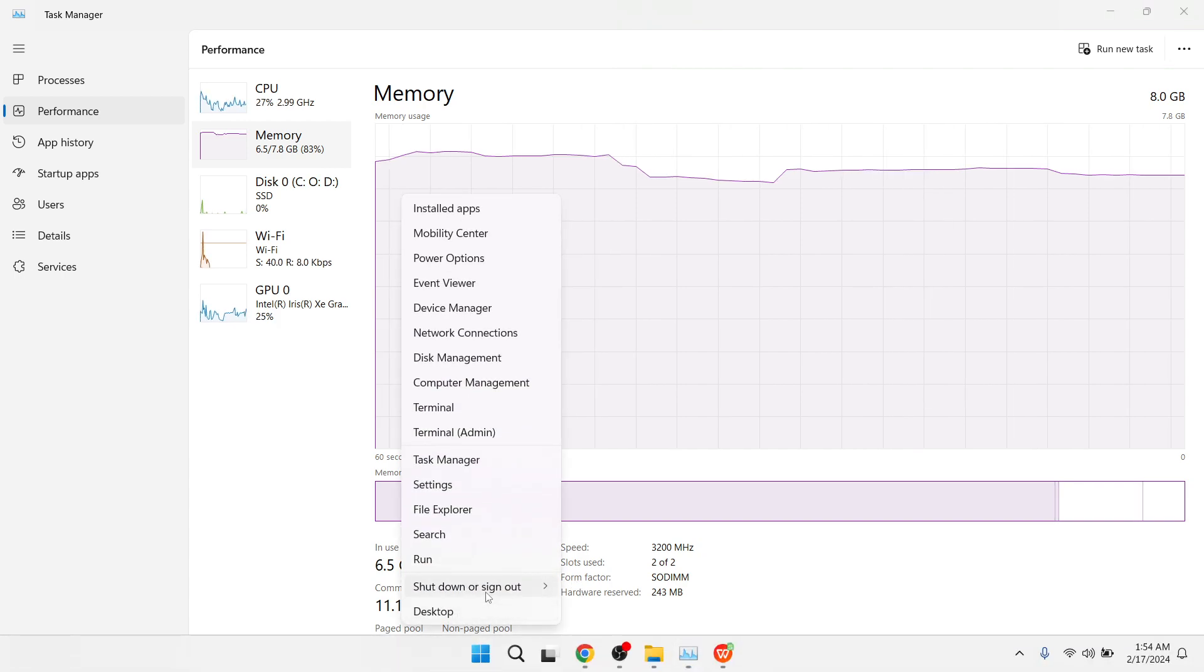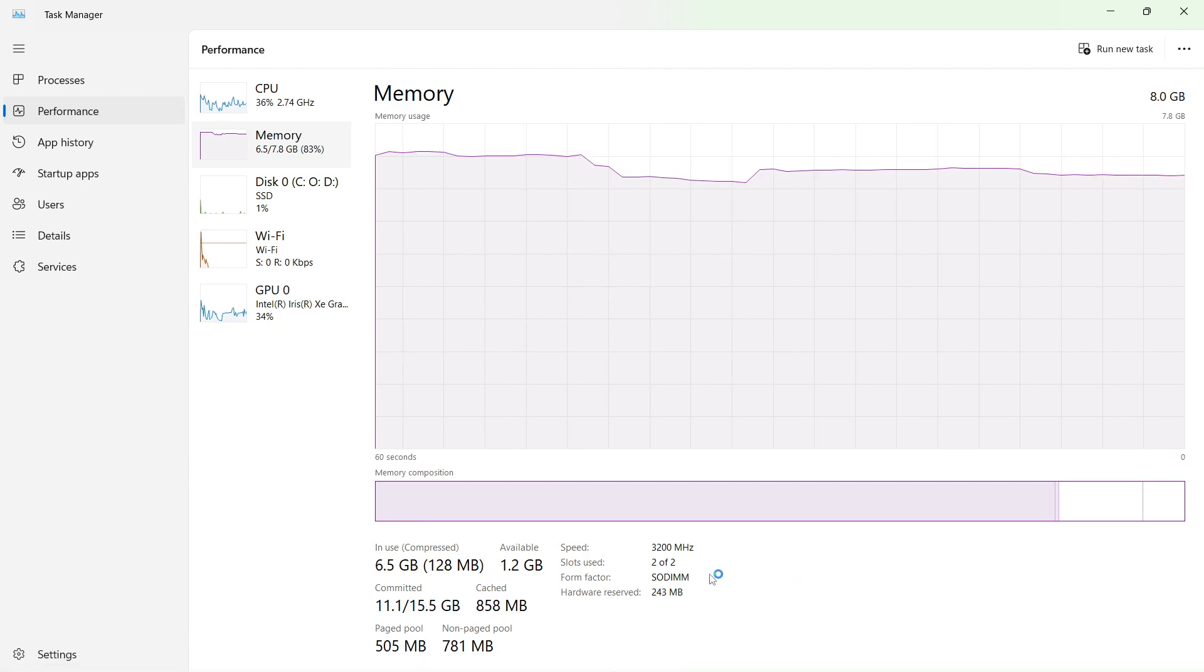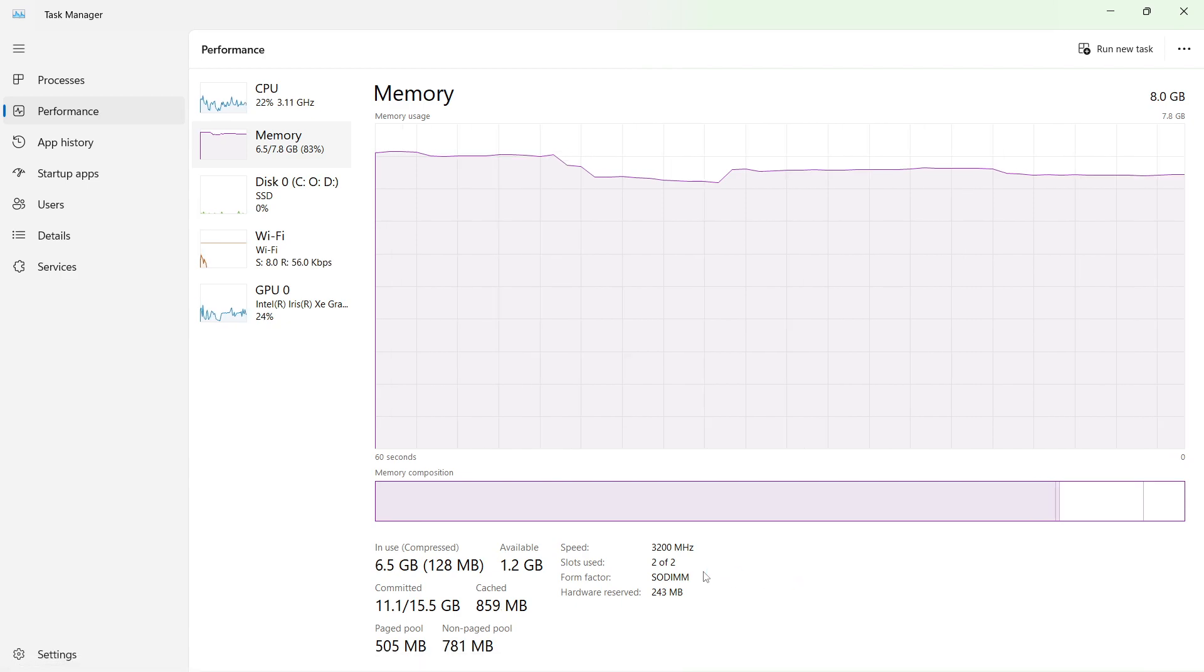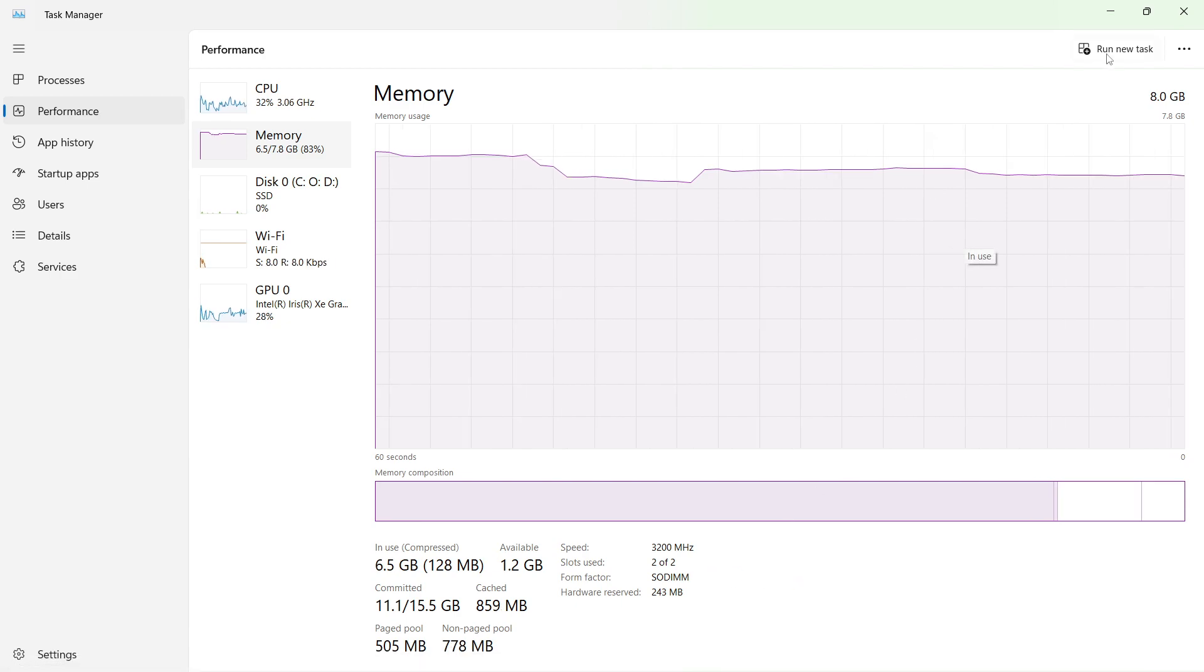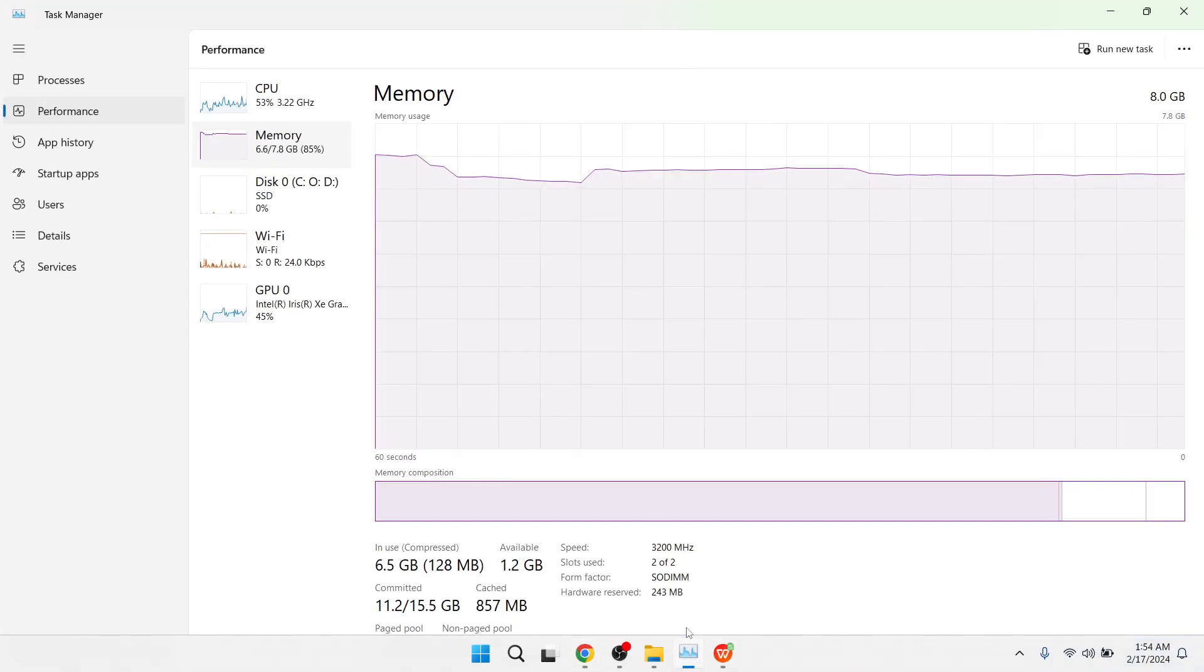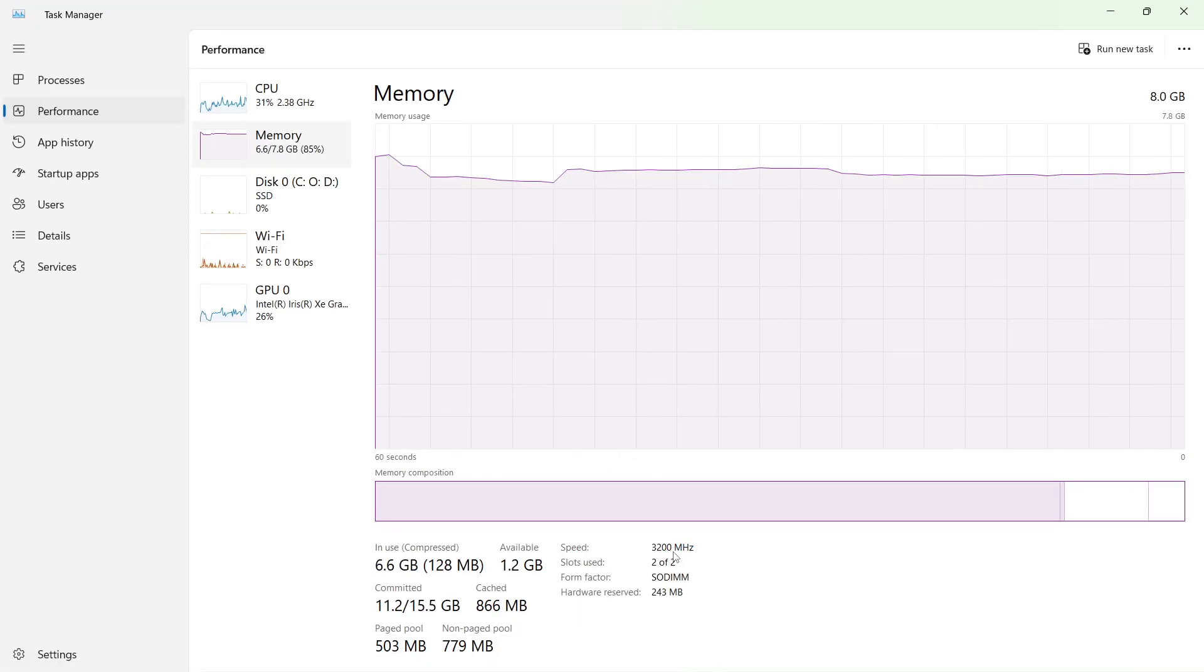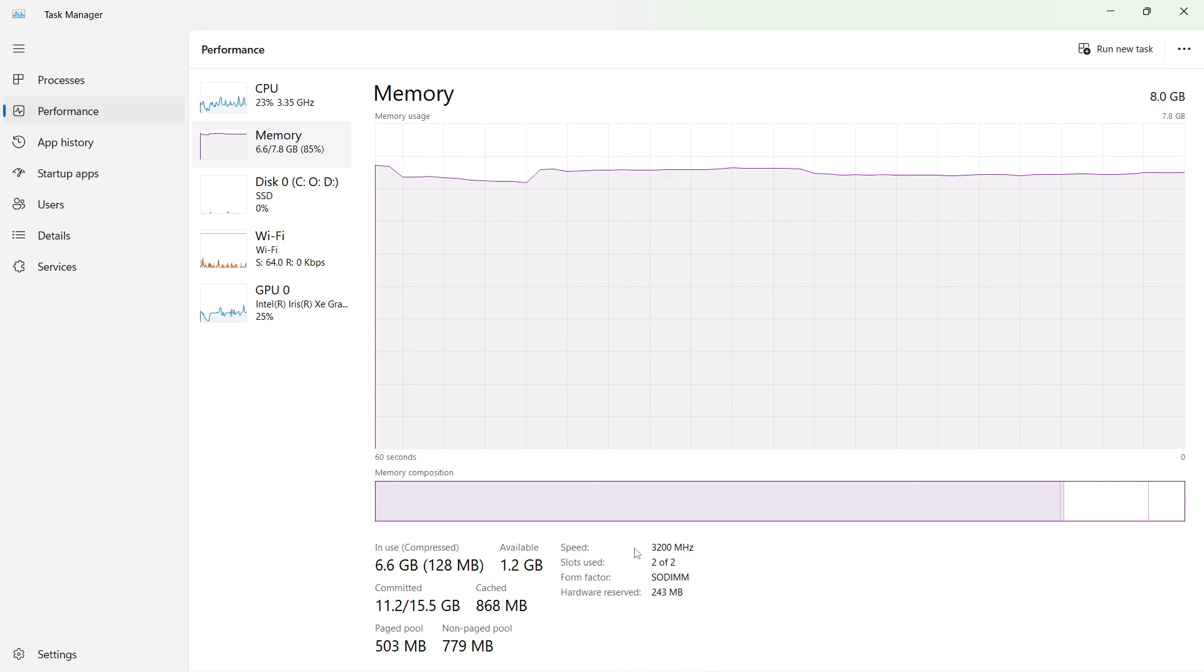restart your PC or laptop. Once you are restarting, you simply need to click on the Delete button and a window will pop up where you need to delete the XMP file. After that you need to restart and come here and check the speed of your RAM.